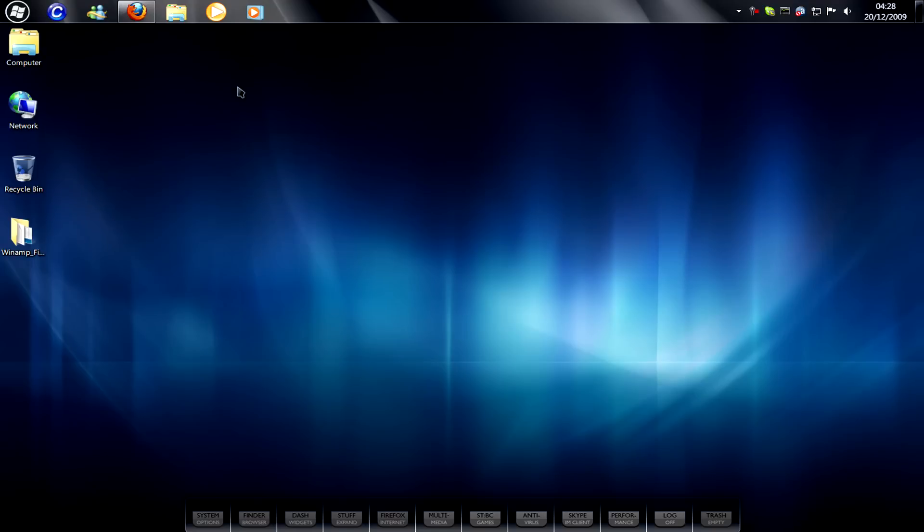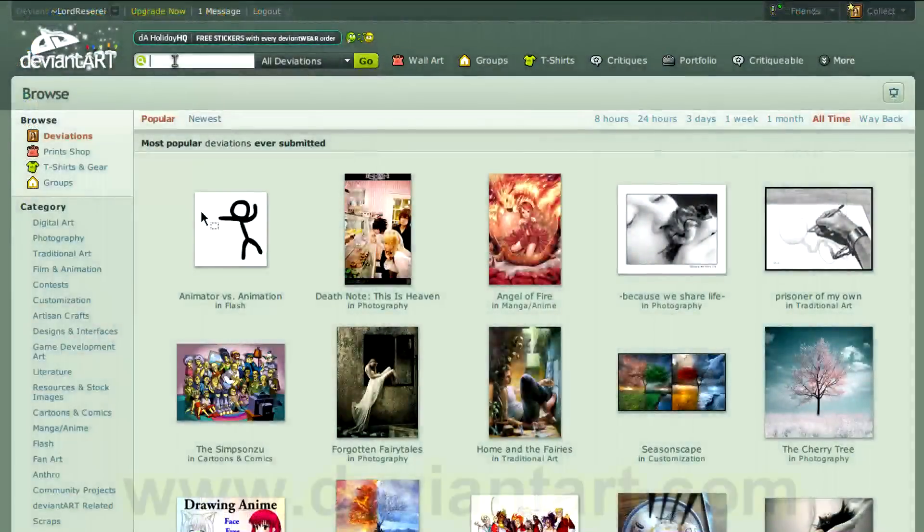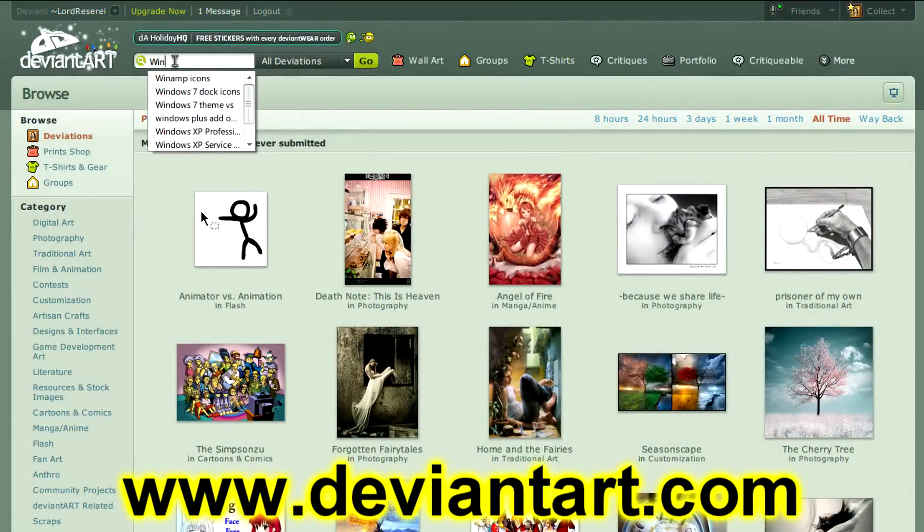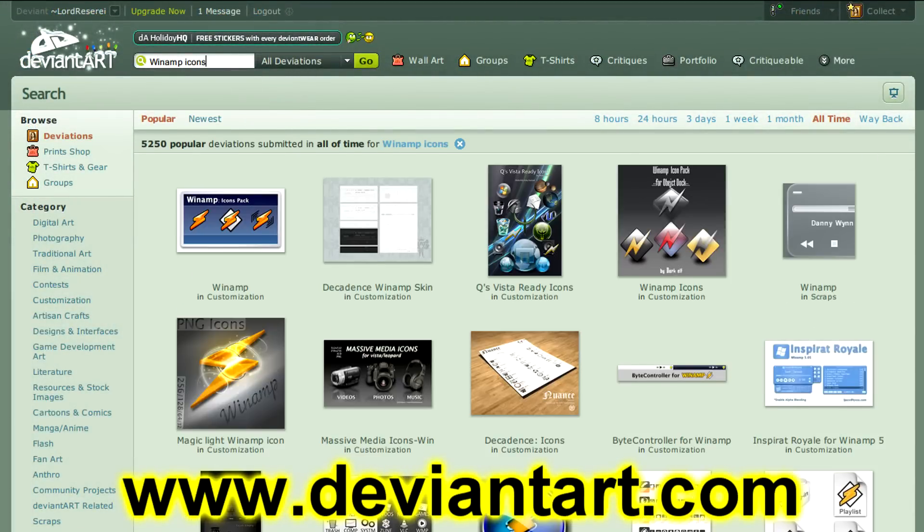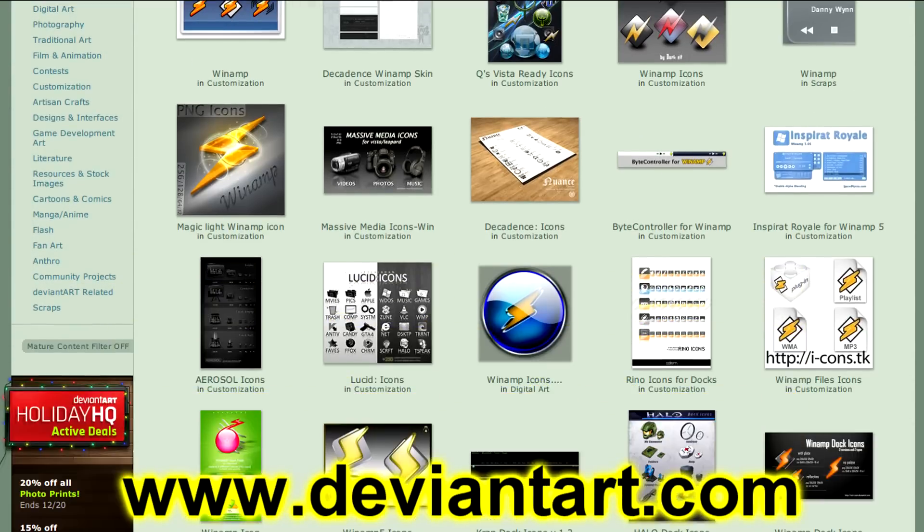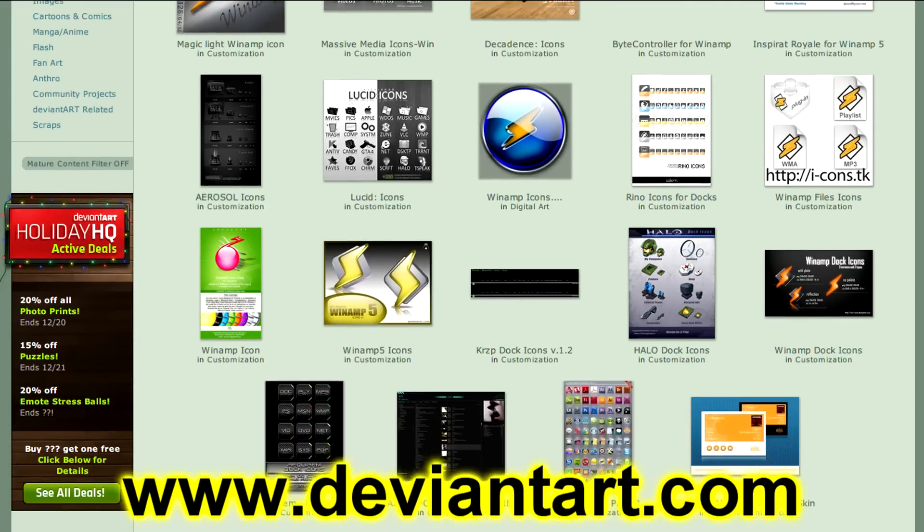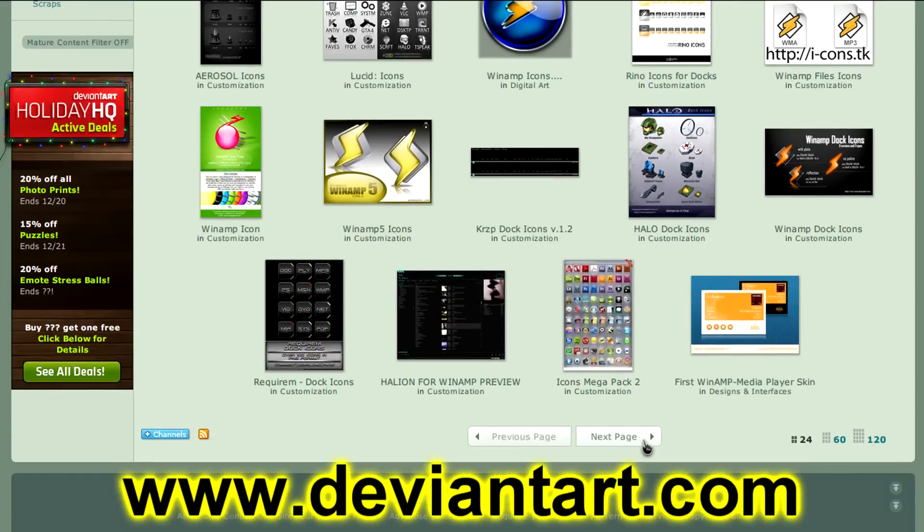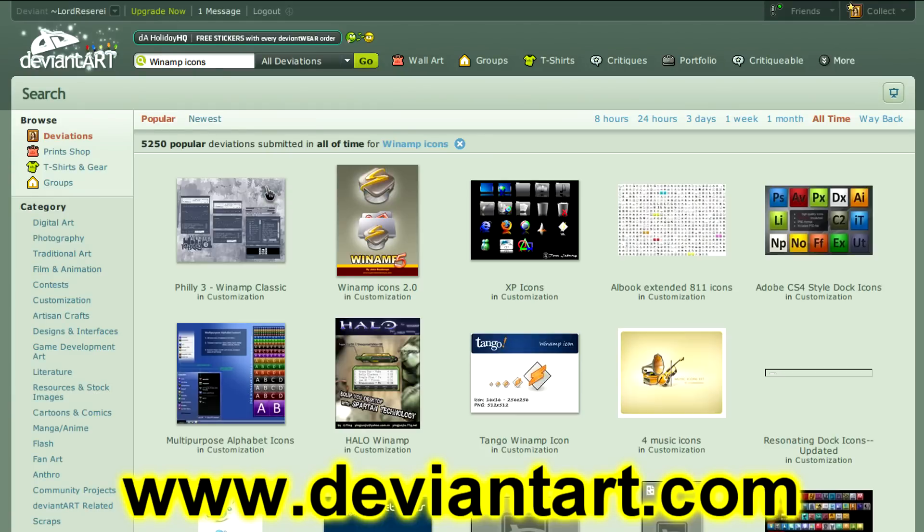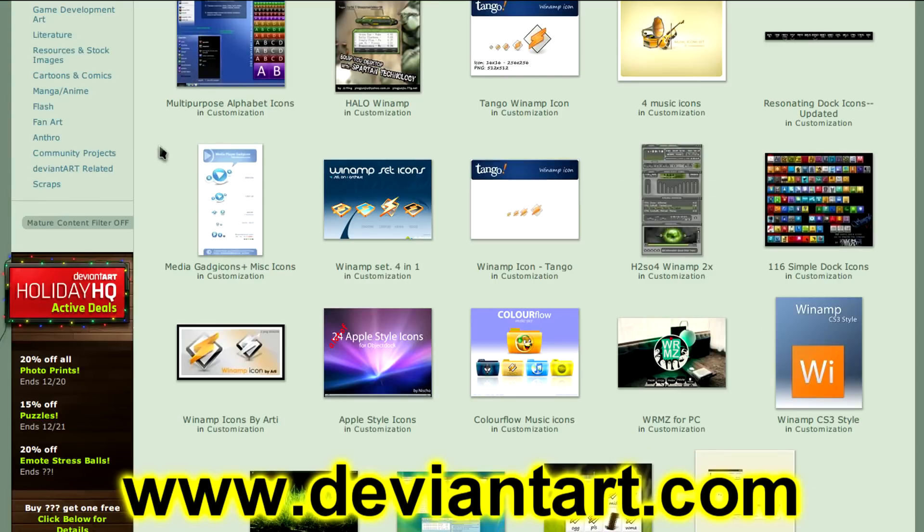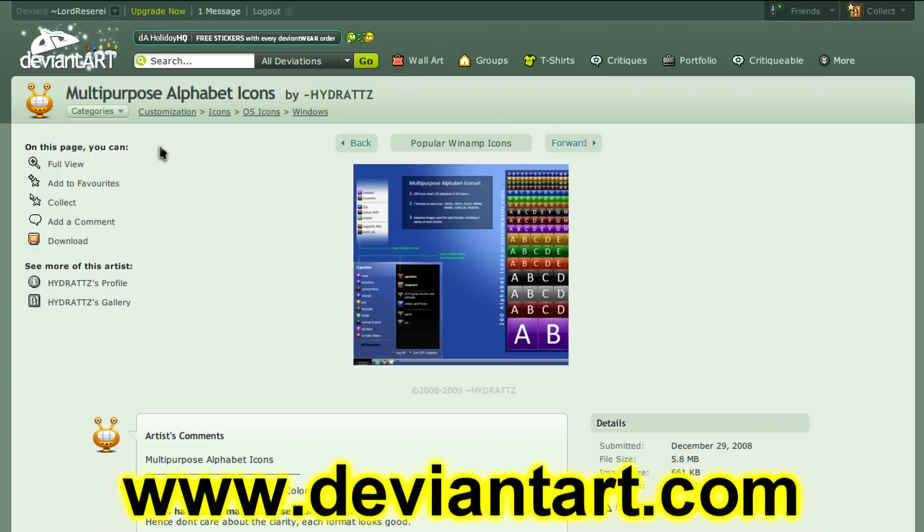Now, for our icon, it's best to go somewhere like deviant.com. It's a very good resource for icons, wallpapers, and other things. Typically, you'll want to use an ICO or .png.